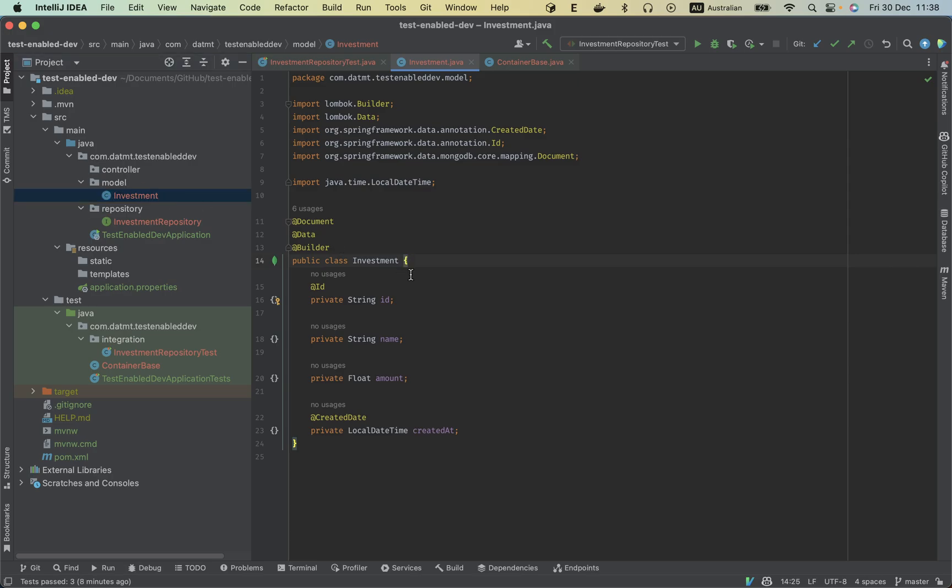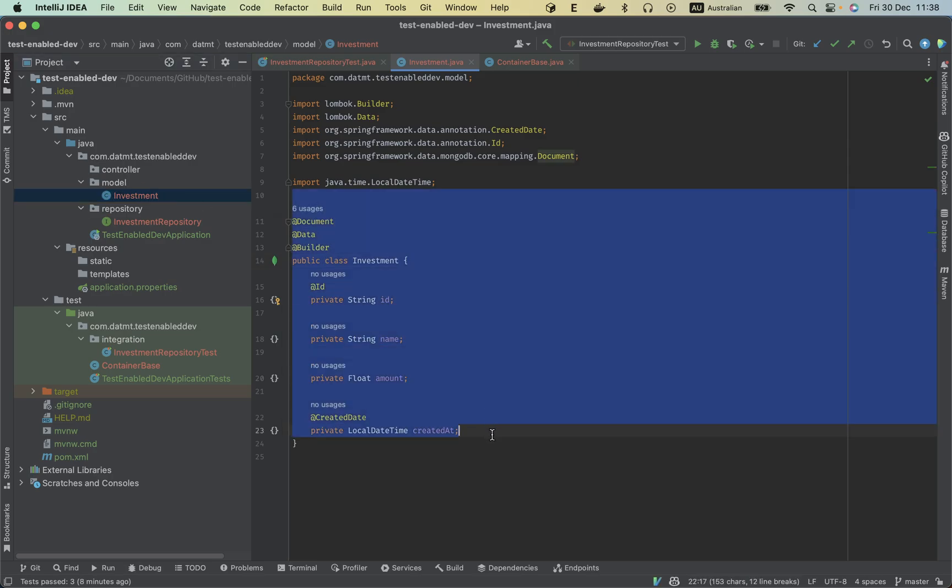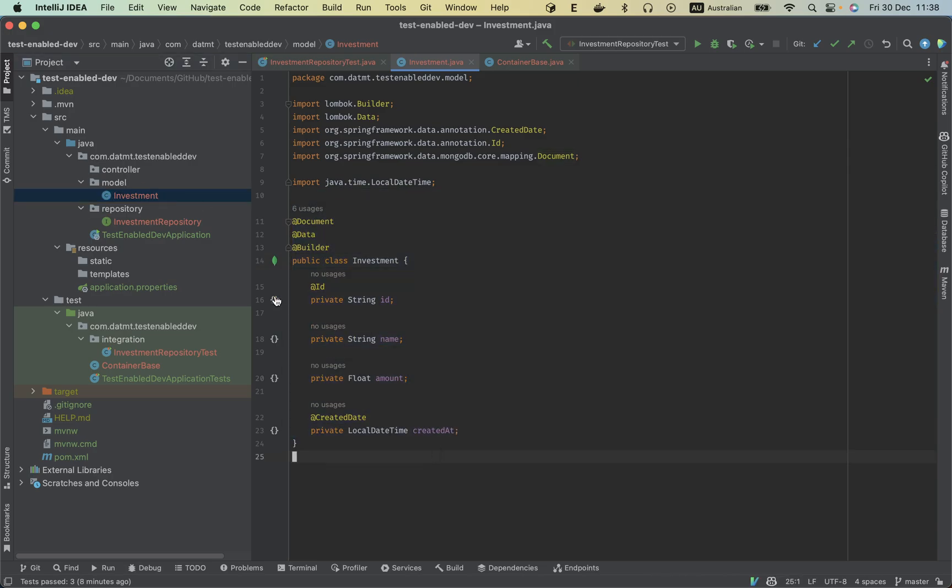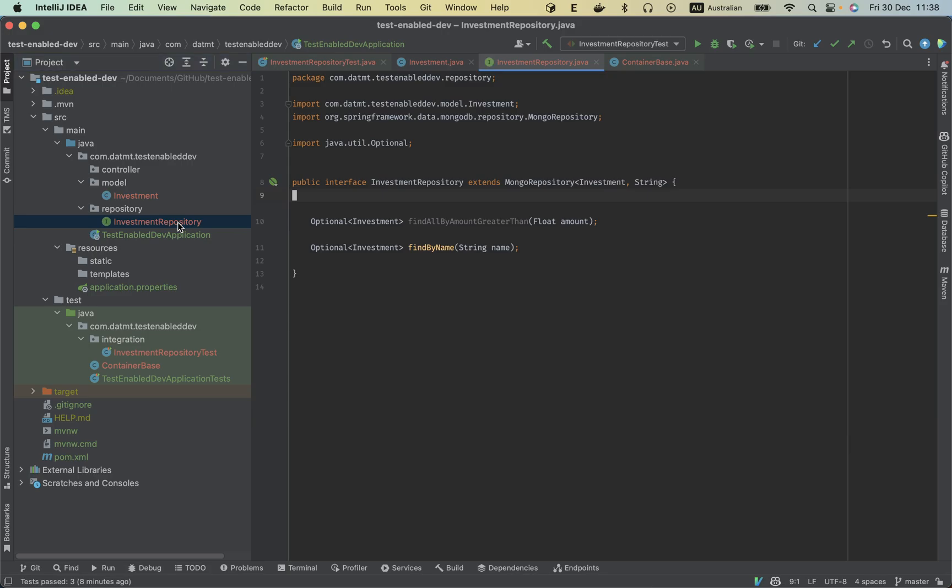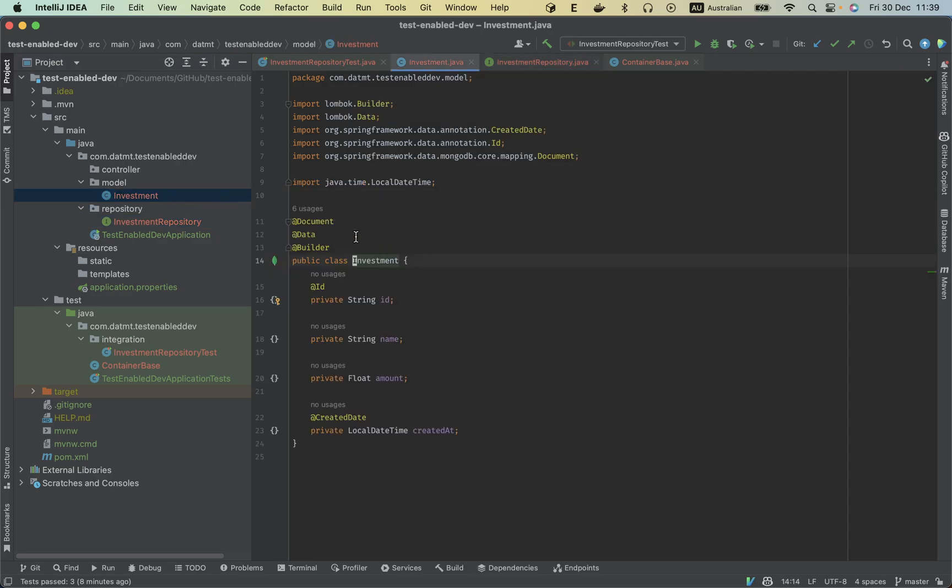We have a quite simple application here. We have an investment and have a repository to save the investment. That's it. This is tomorrow, I don't have a controller and we will add that in the future.